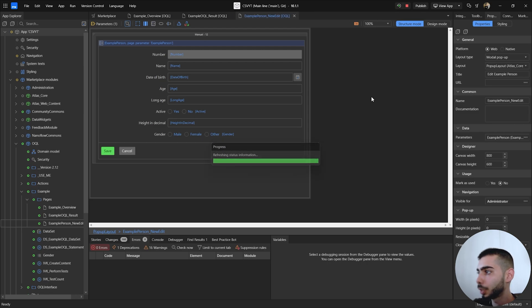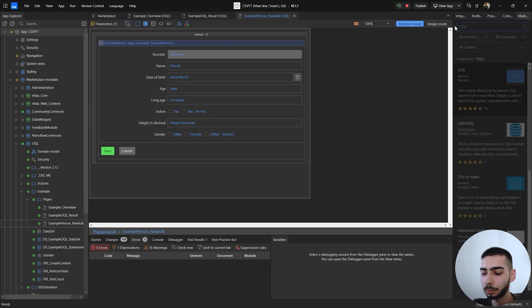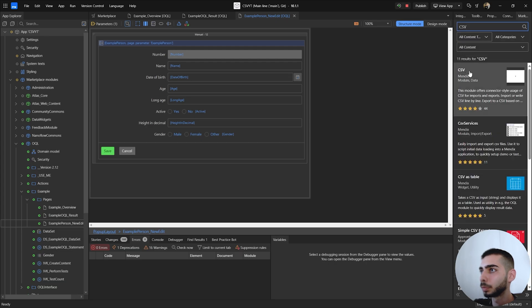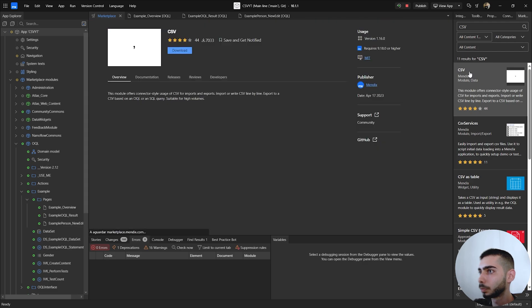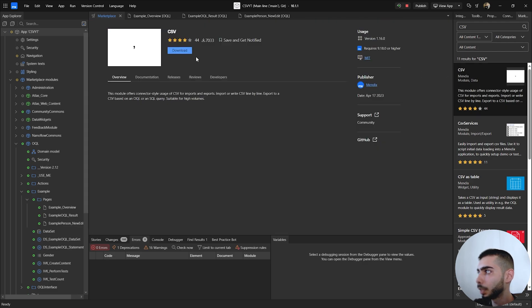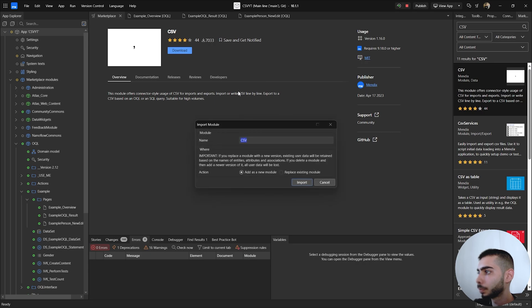Once you've fixed all the errors, you can go back to the marketplace and search for CSV. Click on the first one, then click Download, and add it as a new module.